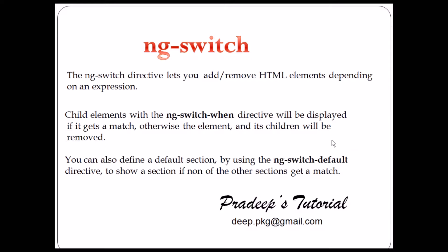Similarly in ng-switch, we have ng-switch default. So if it matches anything you entered, it will execute the corresponding line. Otherwise, it will go to the default.